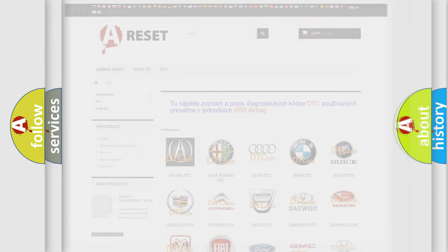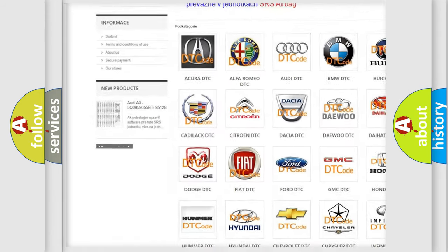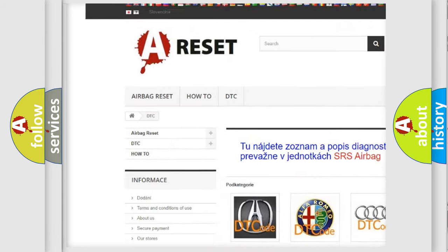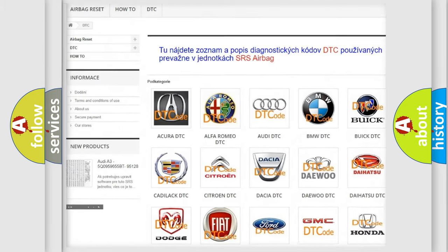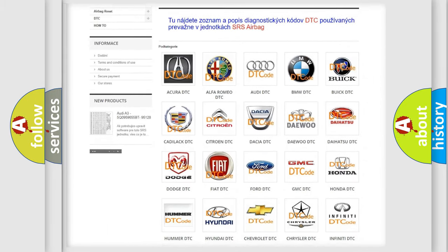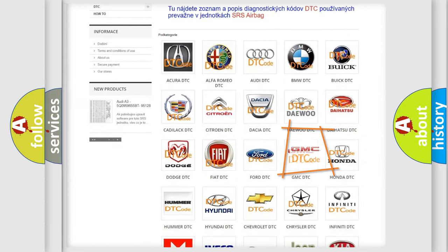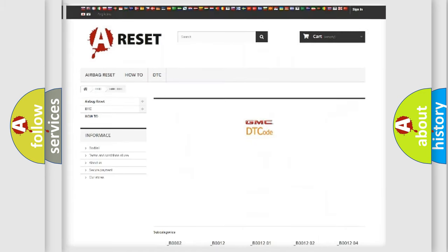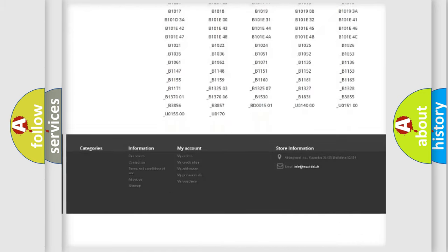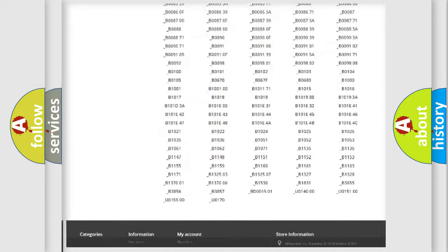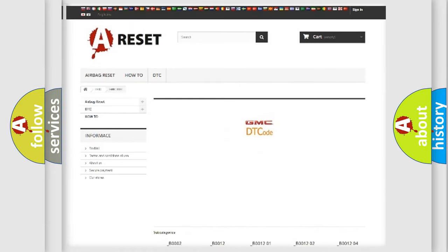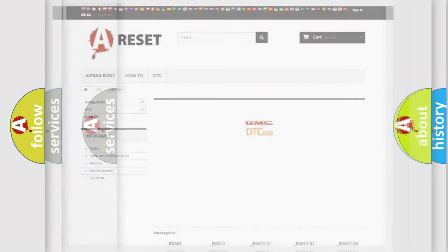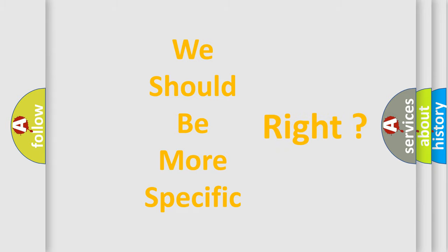Our website airbagreset.sk produces useful videos for you. You do not have to go through the OBD2 protocol anymore to know how to troubleshoot any car breakdown. You will find all the diagnostic codes that can be diagnosed in GMC vehicles, and many other useful things. The following demonstration will help you look into the world of software for car control units.